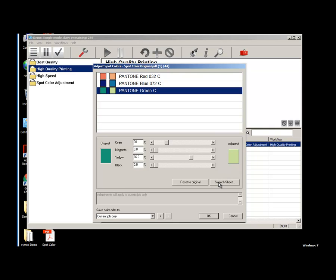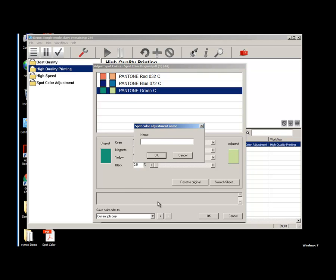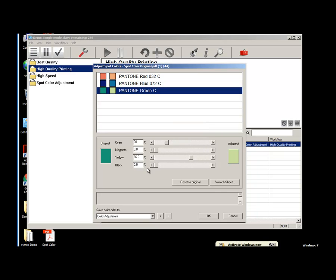Now we want to add these adjustments to the color library. Click on the plus button to name the adjustment. Using the project name is always best. We will use color adjustment for this example. Then click OK. The adjustment is now added to the library as a set.